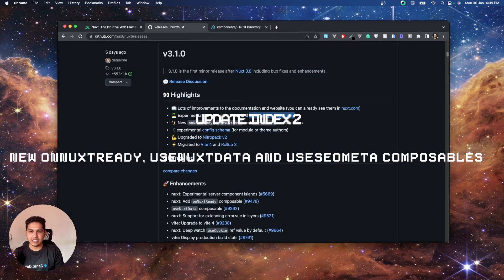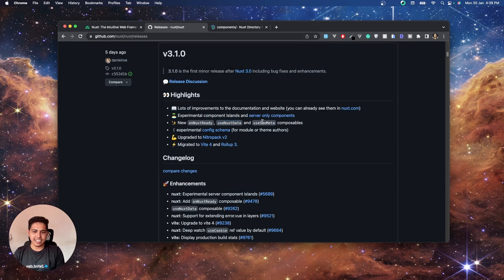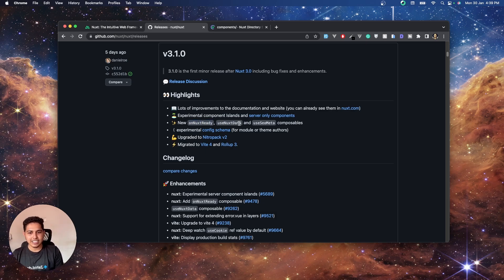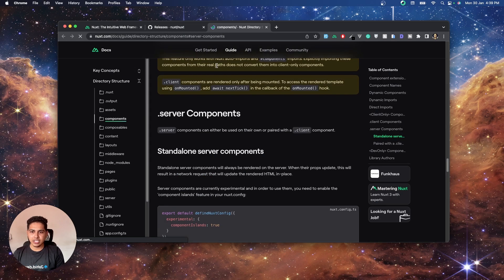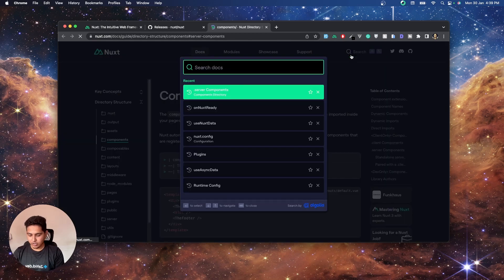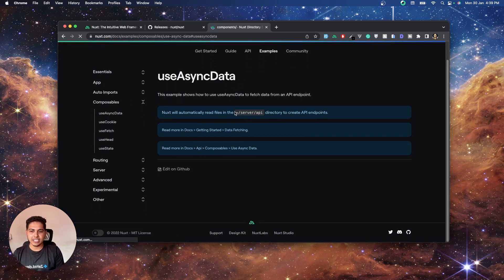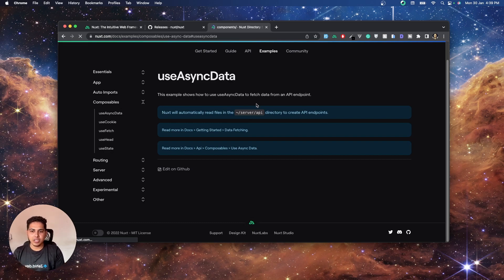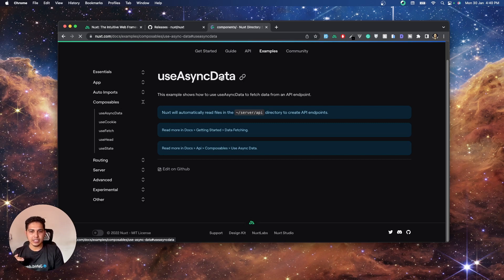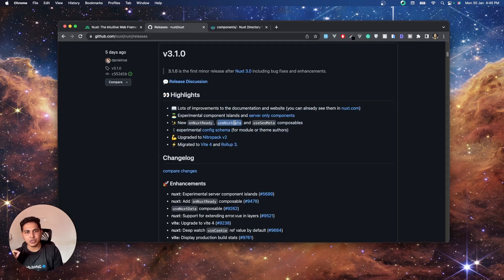The next things are the onNuxtReady hook, useNuxtData composable, and useSeoMeta — features I was waiting for. So useNuxtData: when you fetch data from the server using useAsyncData or useFetch, it automatically fetches the data and gives you a reference. In the background, Nuxt also caches that data at the memory level. useNuxtData lets you tap into those caches and use the data throughout the application.